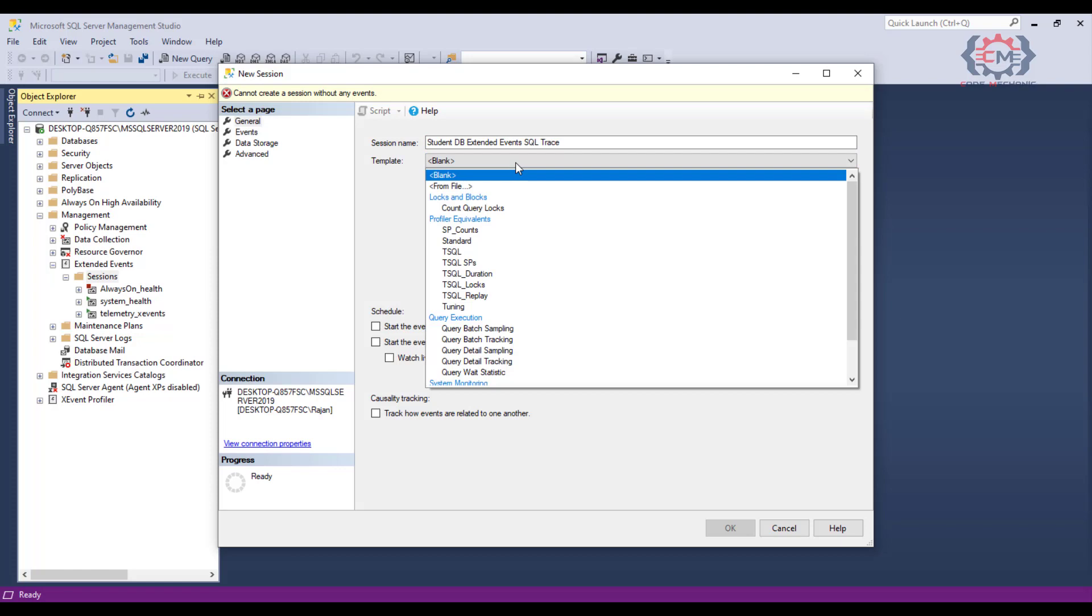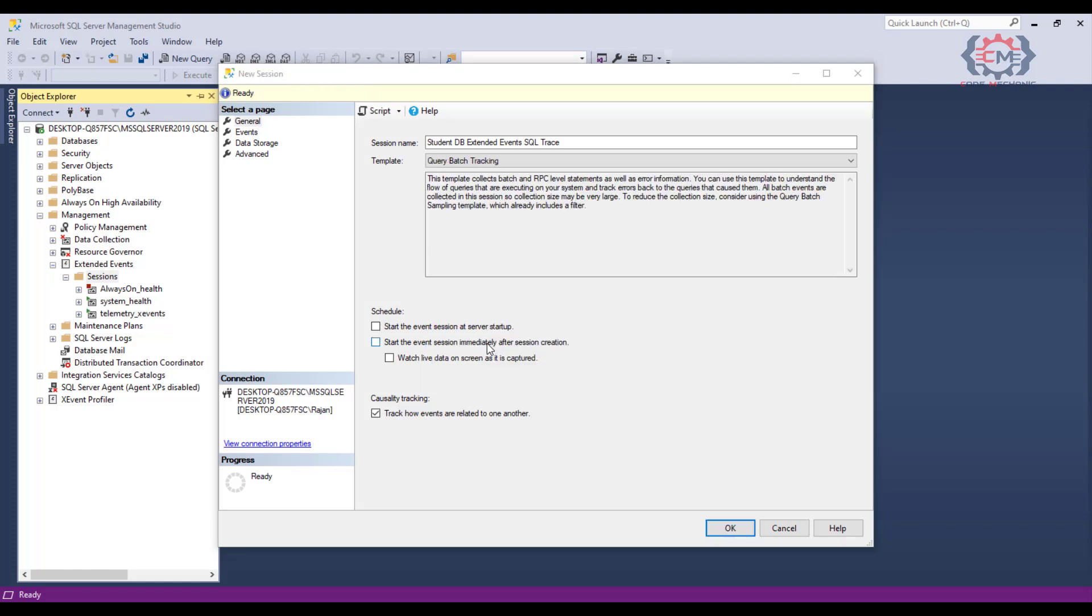Then we have this drop down of templates we can choose from. We can see those templates, and in this case I am going to choose the one named query batch tracking. Once you select a template, you will see that SQL Server does give us a good description of each one of these templates. All these templates do is pre-select some of the events that we can choose from on the next page.